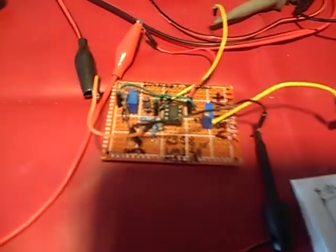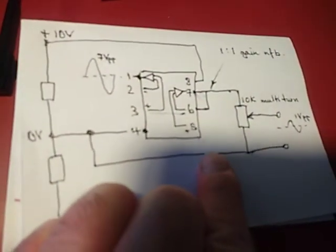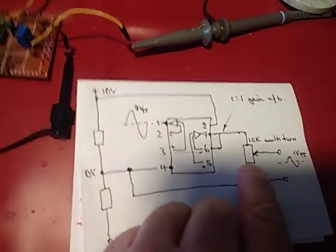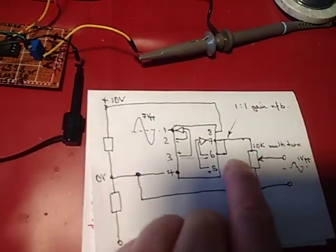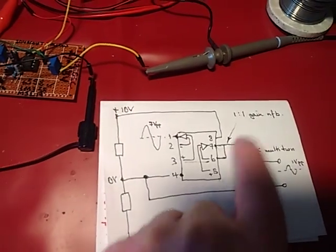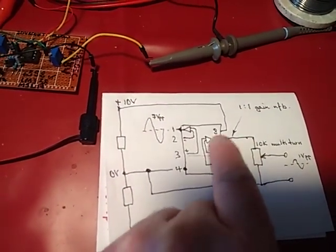So I thought I'd make it variable output here by putting a 10k pot across the output of the second amplifier, which has got 1 to 1 gain with negative feedback.